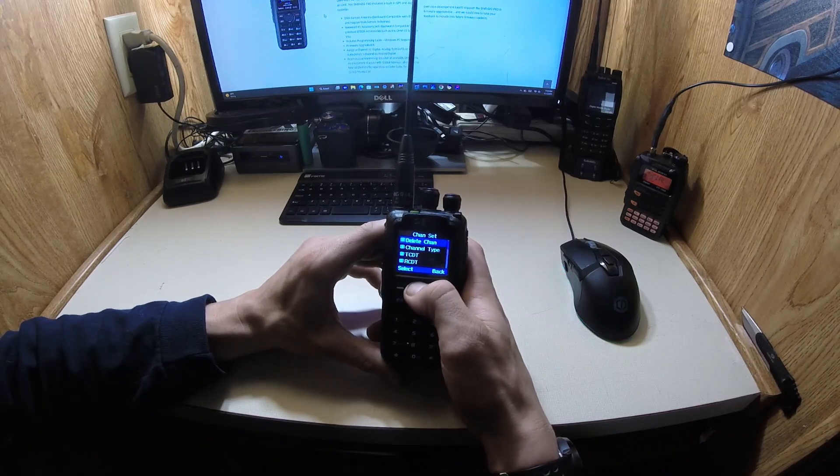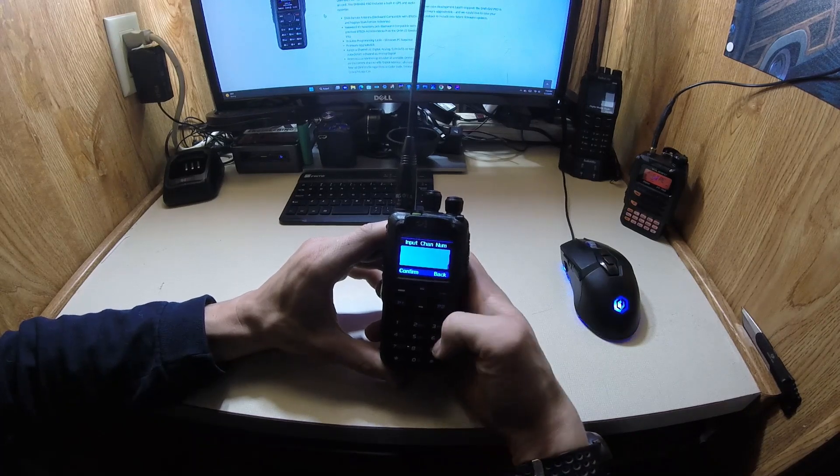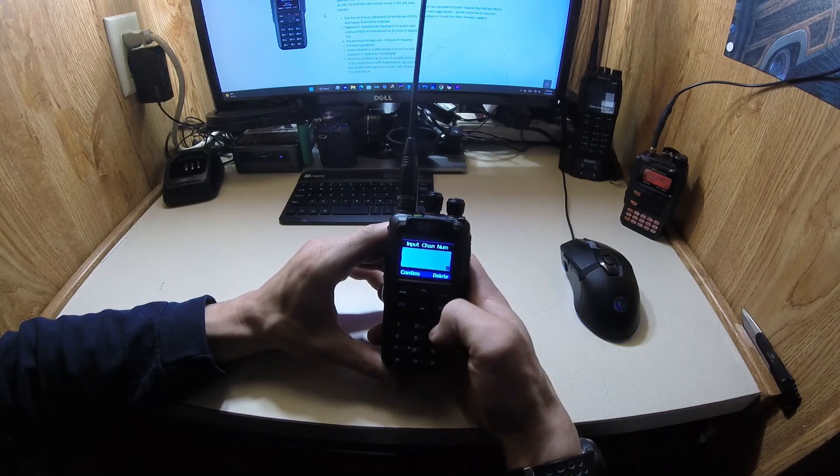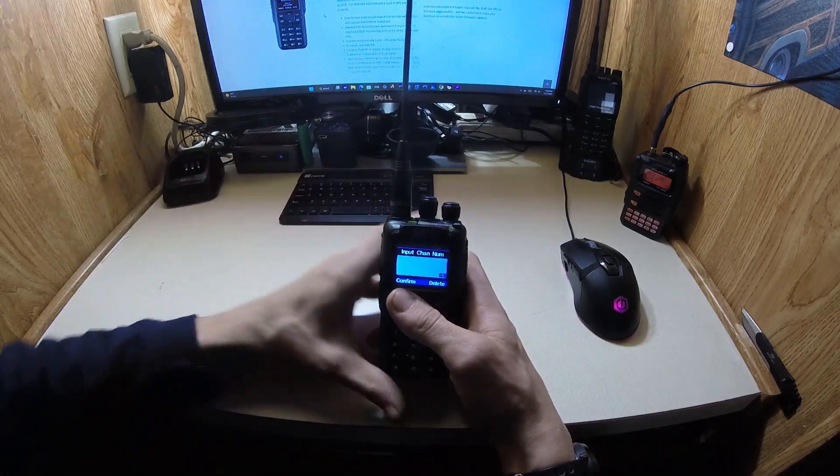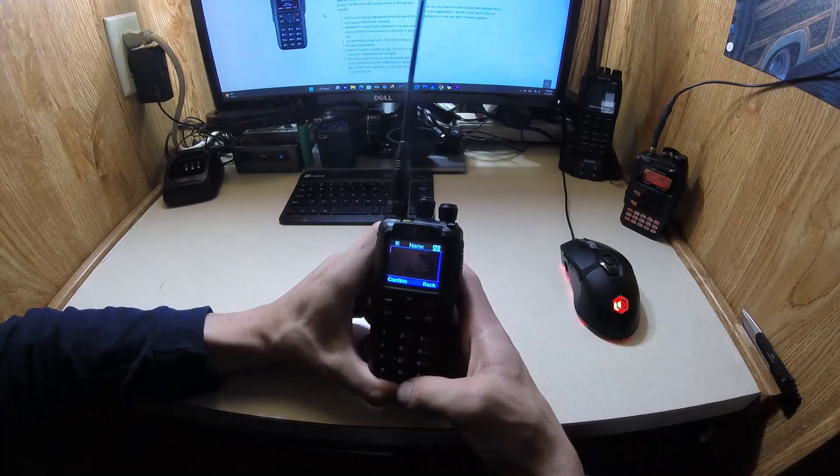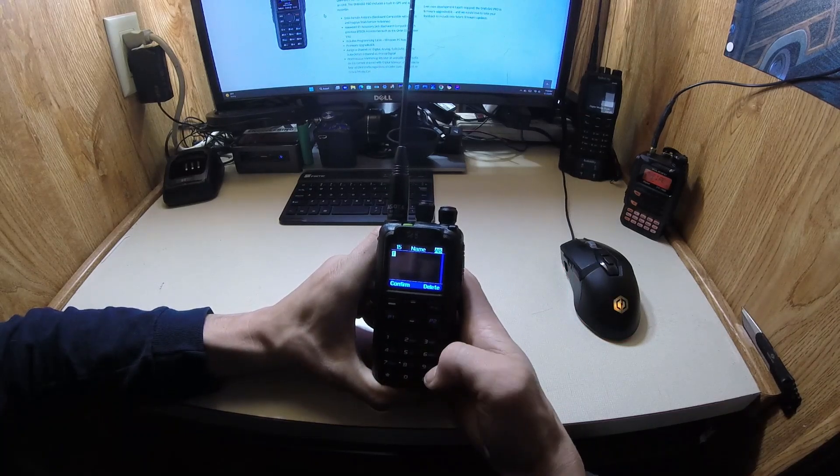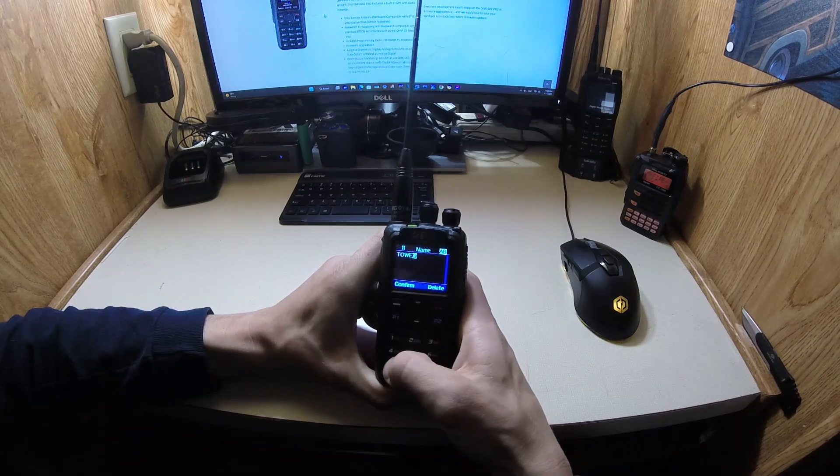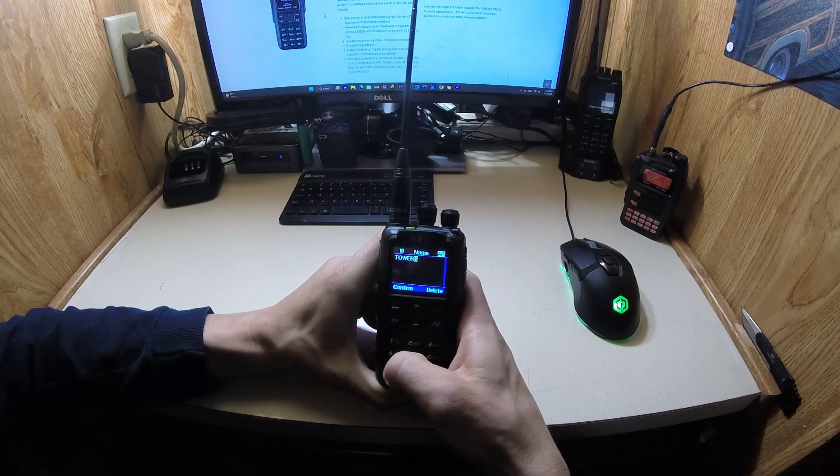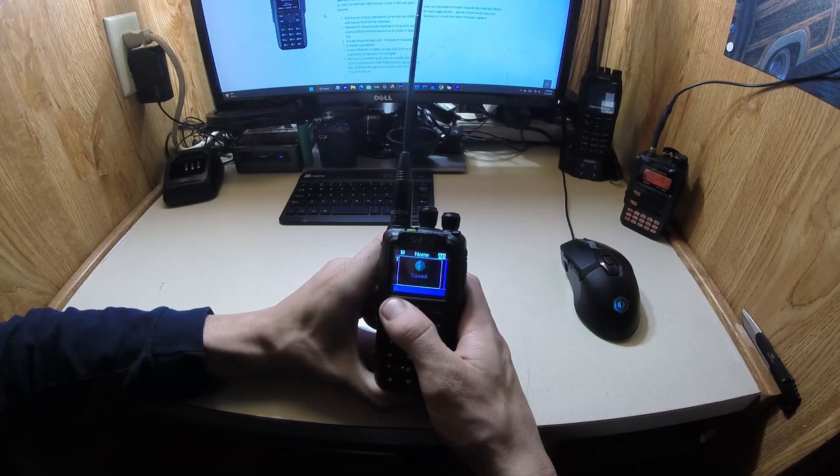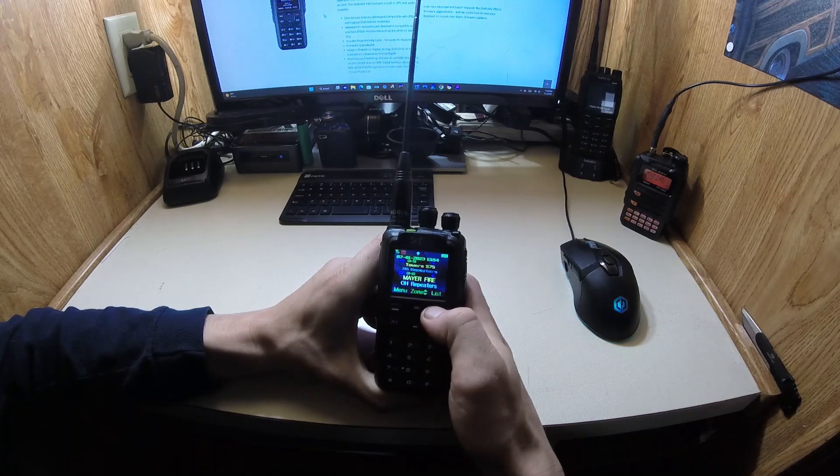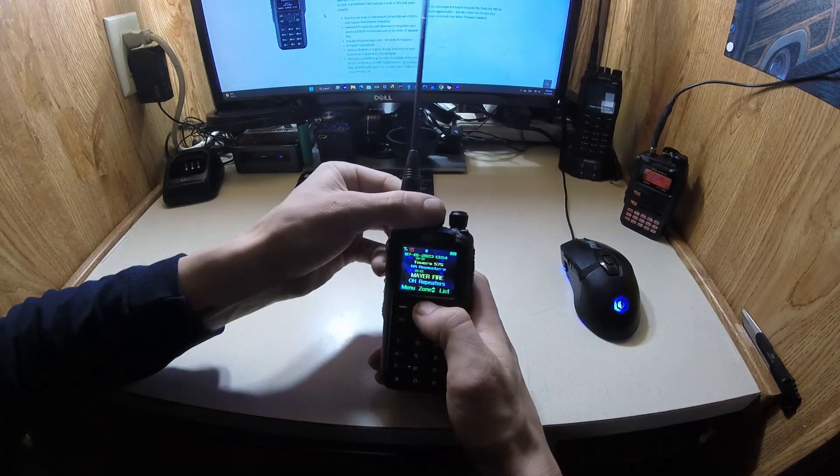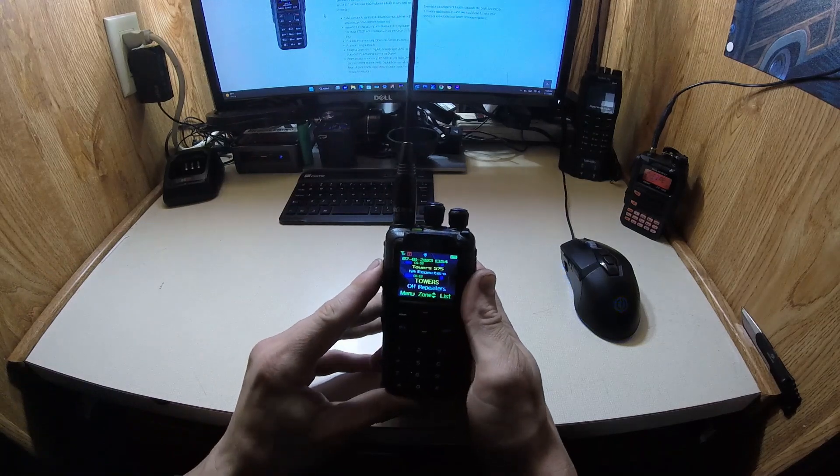So then you'll go into the very top one, which is new channel. Select your number, which this one would be 63, because there's 62 channels in here already. So confirm. Then the name, you can name it. Let's go Towers. Towers, confirm. Save. And then go all the way back. And there we got it. Towers right there on the bottom.